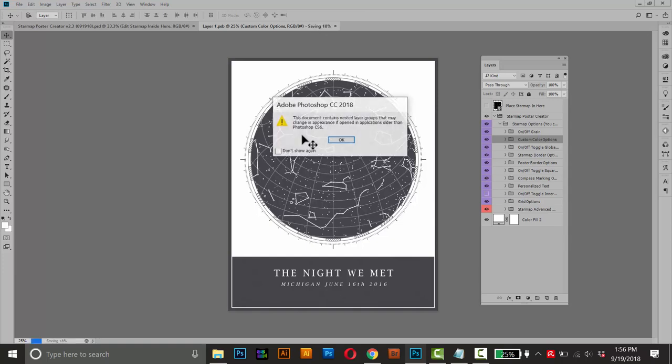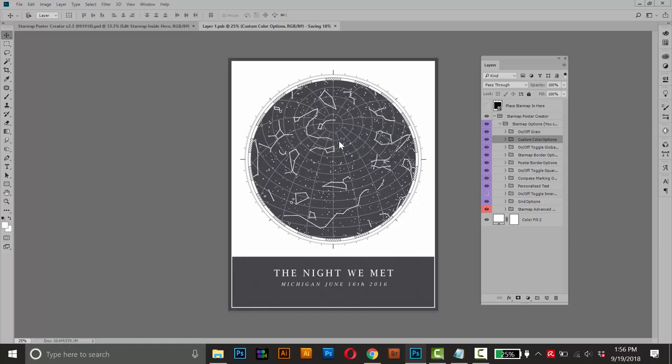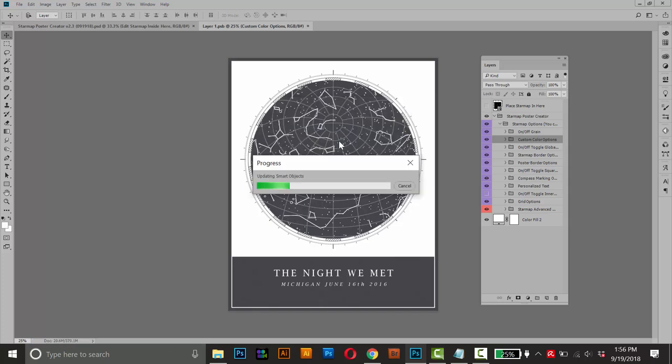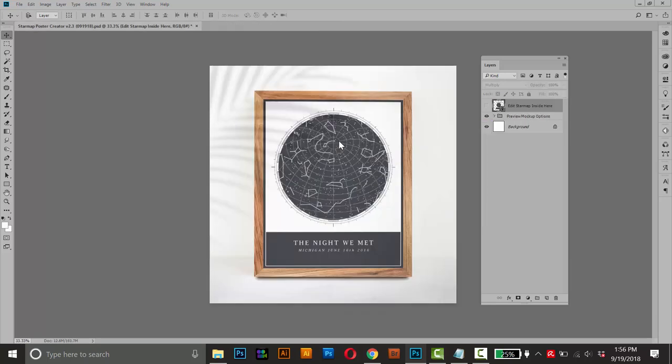And this will save all your work. And it might come up with a little dialog box here. Just press OK. It's fine. And it'll save everything. And then place that inside the mockup here.